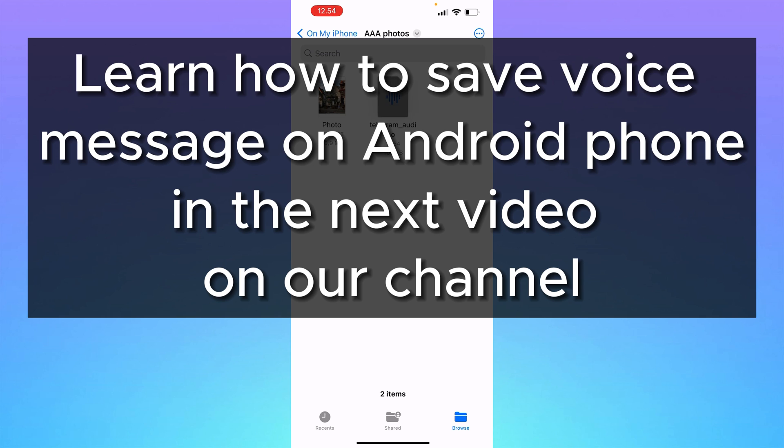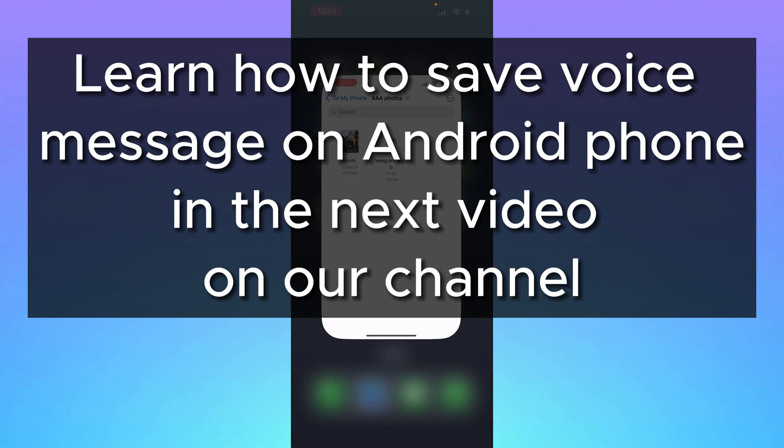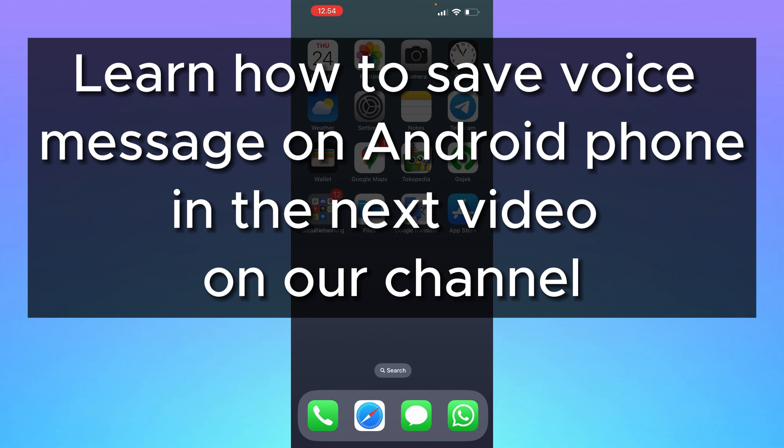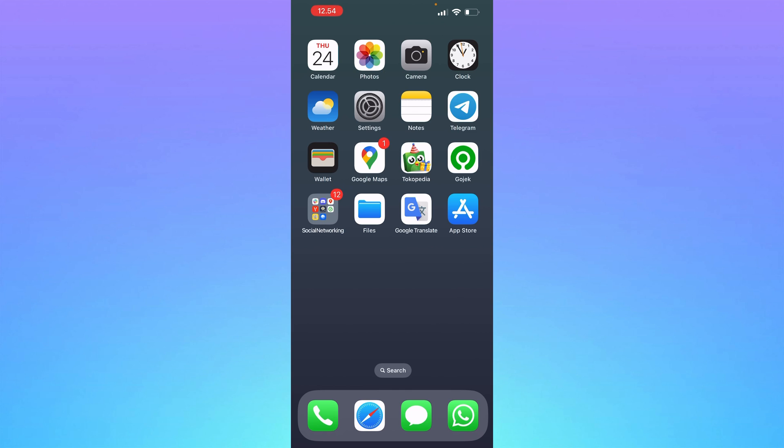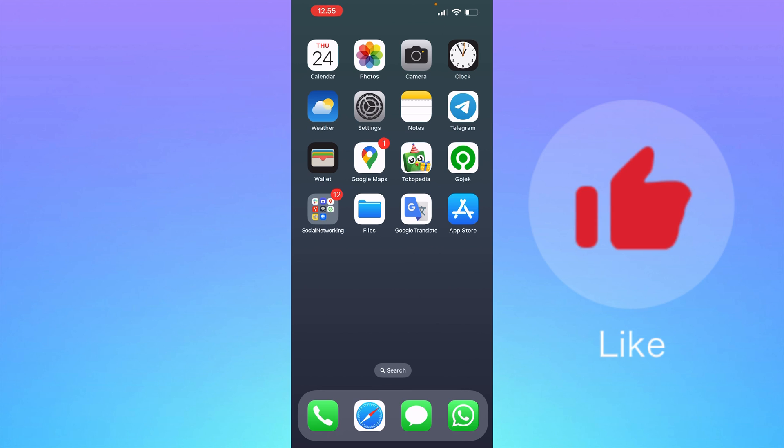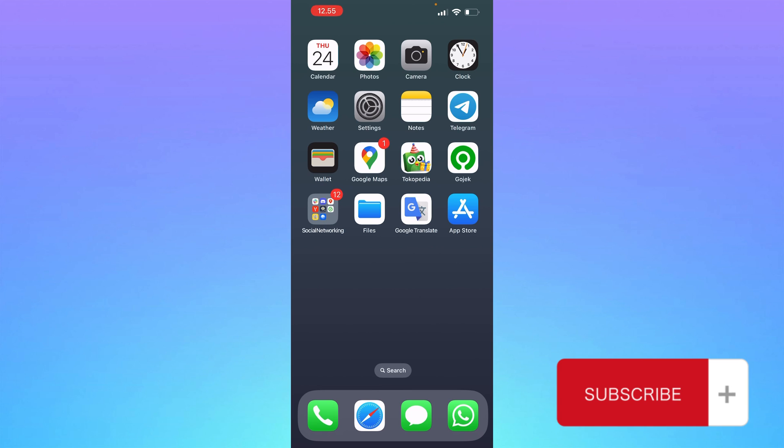In the next video, I will show you how to save an audio file on an Android phone. It's not that straightforward, a little bit complicated, so you can find that video on our channel. If this video was helpful, please hit the like button and subscribe to our channel.